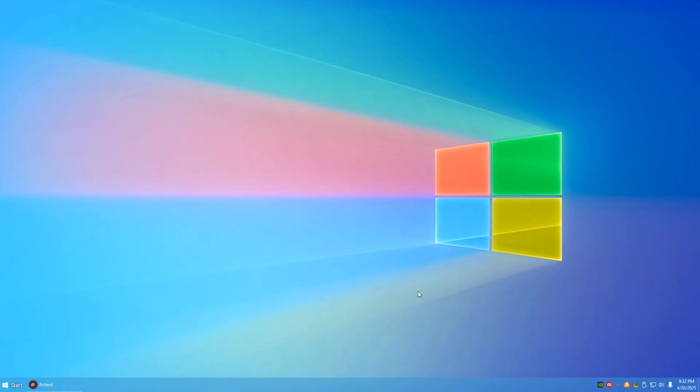and then you have the start menu, which keeps this Windows 10 logo, but now conveniently has start, a text, a bit of text telling you where to fucking go.